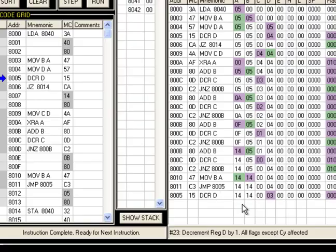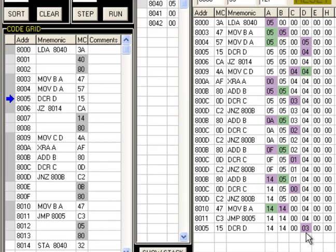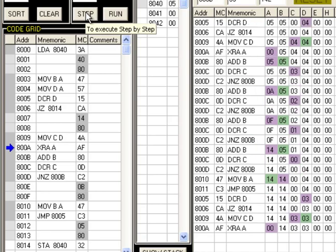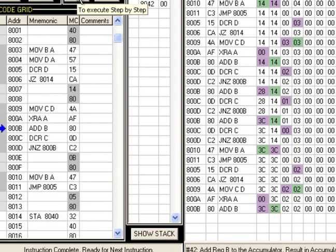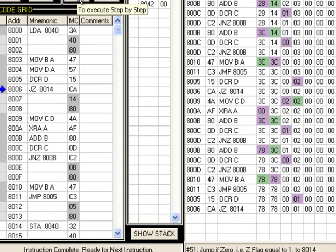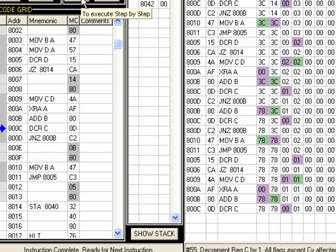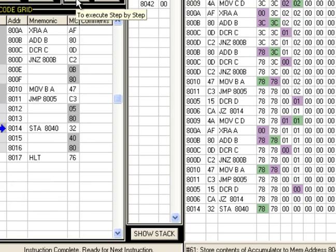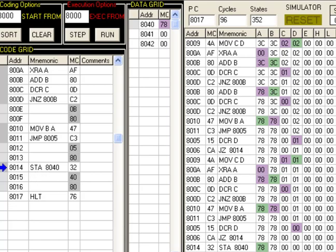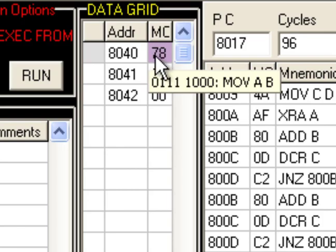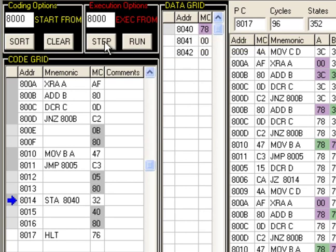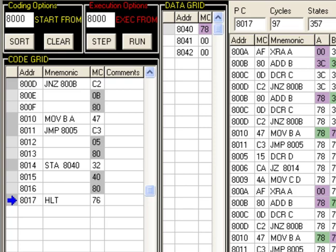It jumps unconditionally back, then D is decremented from 4 to 3. The previous product 14h is now in B, and D (3) is transferred to C. The multiplication loop runs again, multiplying 14h by 3. This continues until D becomes zero. When D reaches zero it jumps to STA, which stores the result from register A to location 8040. The value 78h is stored — this is the factorial of 5, which equals 120 in decimal.